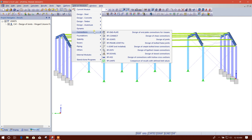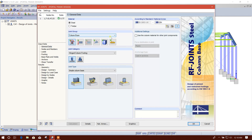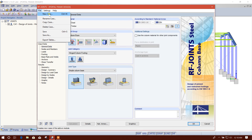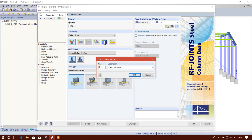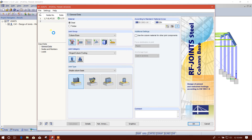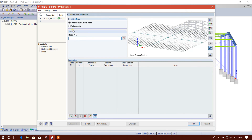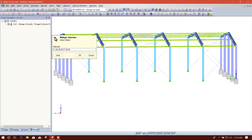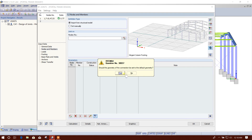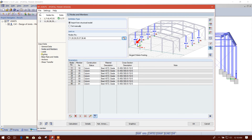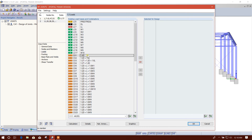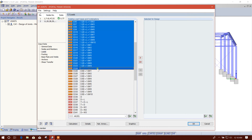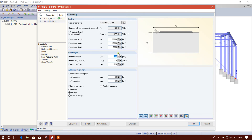We have to create a new connection case. I'll start this new case, node number, design number 2. Now we will go to 'Node and Member,' select the intermediate column node, then click OK. Now load from here to here, then the footing settings.